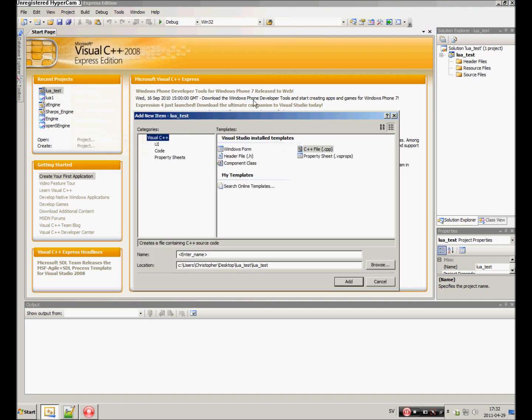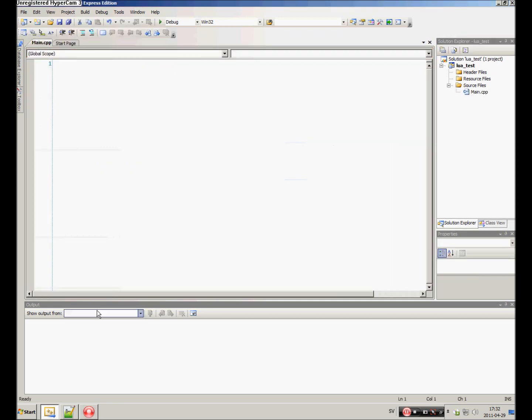Now you create a new item - the main source file - and create a main function.